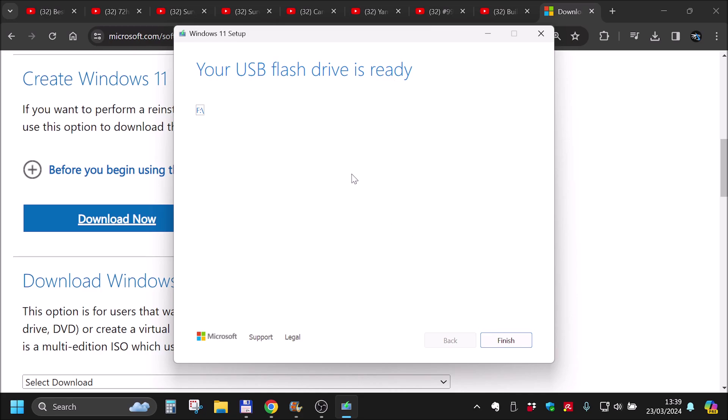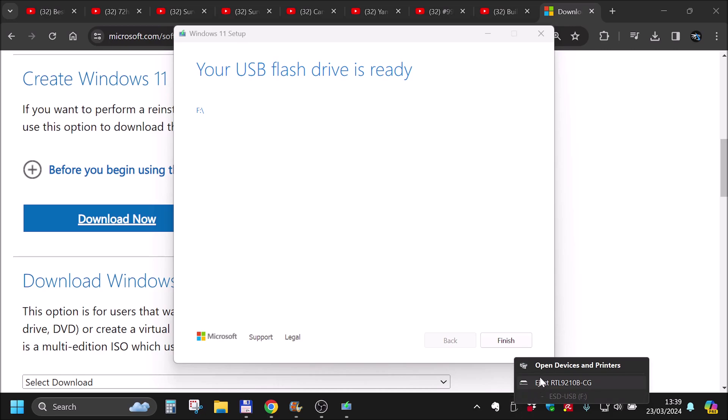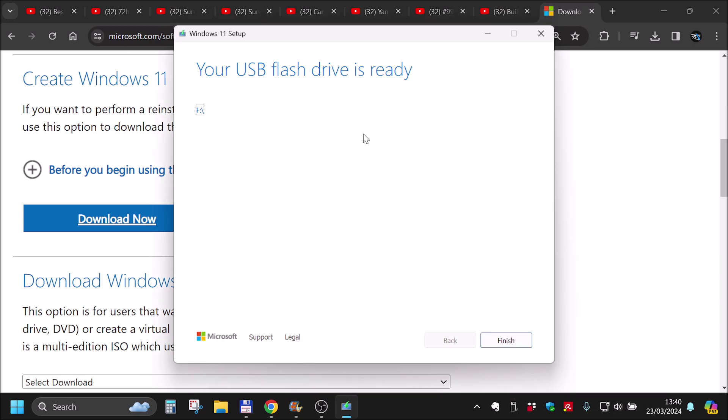So yeah, that's how you create this drive. At this point, the USB that I have plugged into my computer, this thingy right here, it's bootable and it can start Windows 11 install from it. I will also link a video in the description where I use exactly this drive that I have created now today to install Windows 11 on an HP laptop.